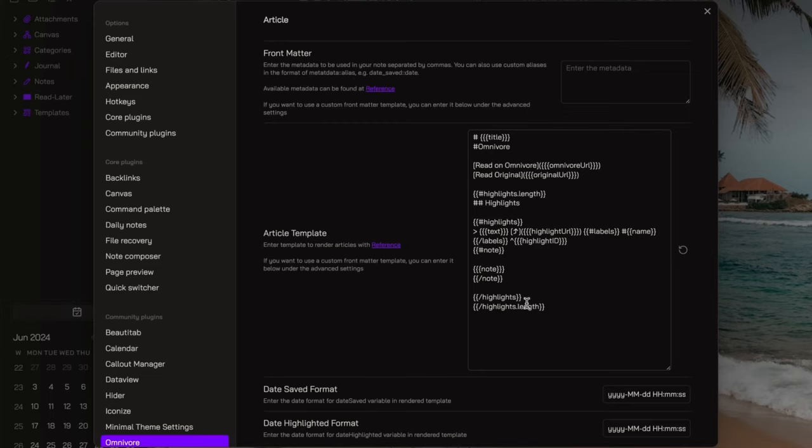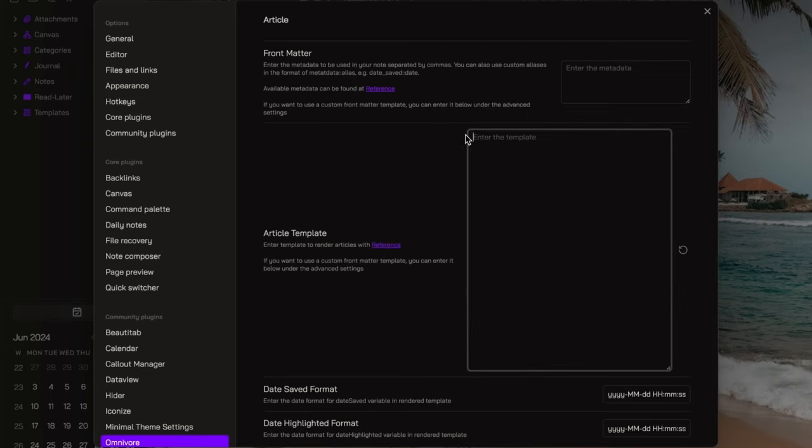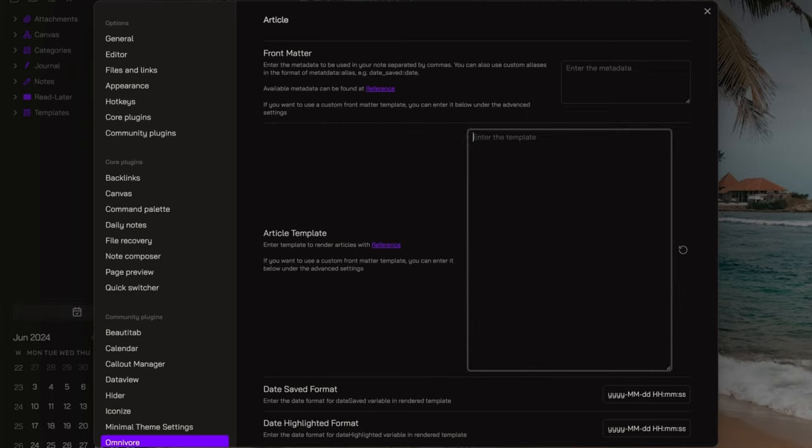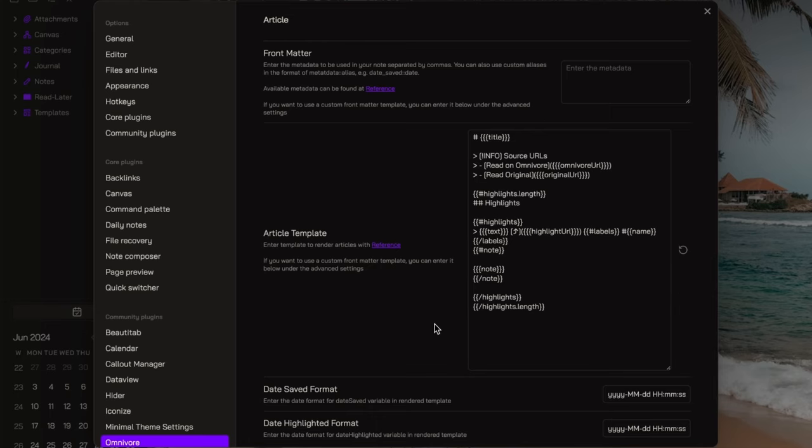Now, in this section here, you can structure the template that will be used to render the article you capture. I like to keep it clean and simple. I will leave the link to the documentation where you can find all the variables you can use to customize your templates in the description down below.